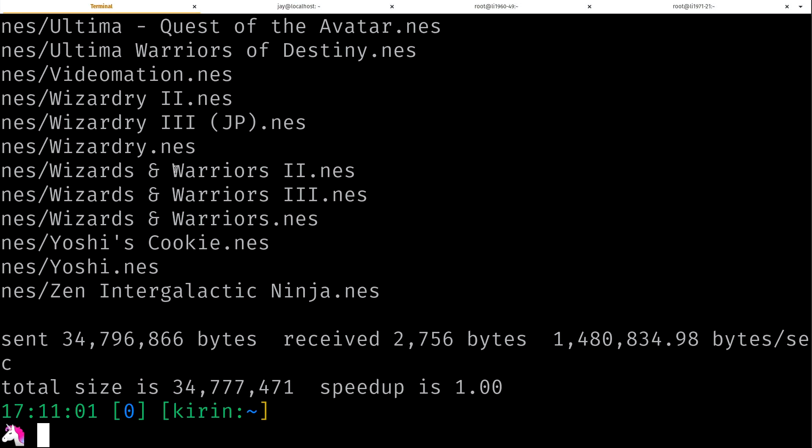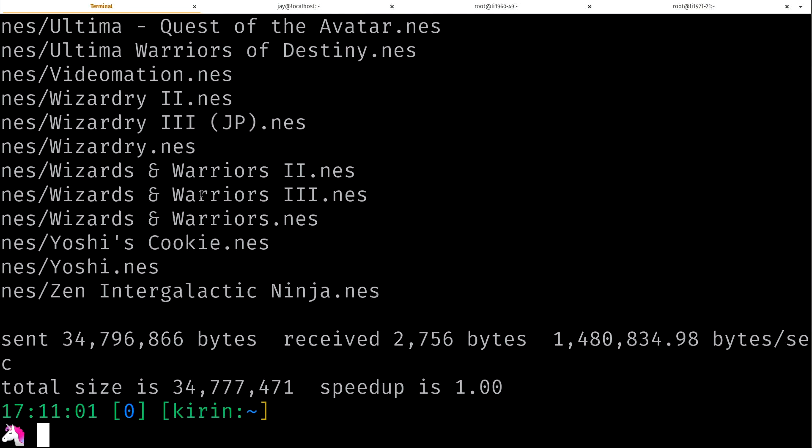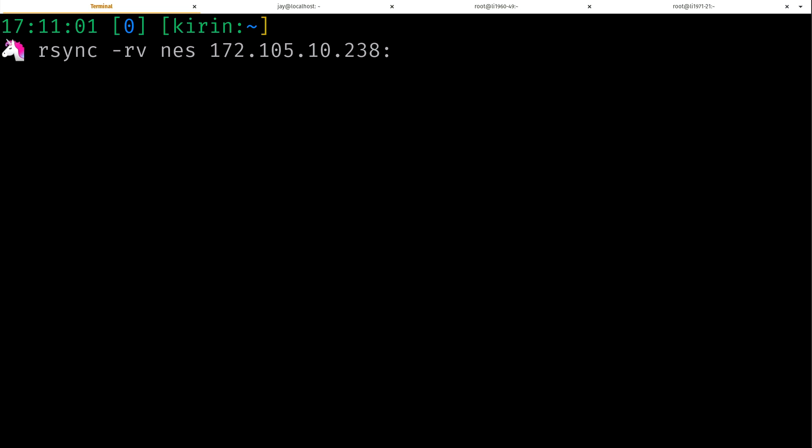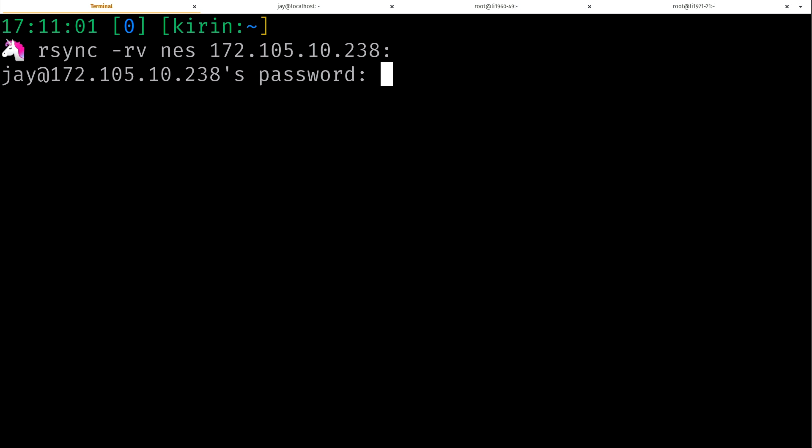Now it gives us some information which is actually useful. Tells us the speed up, the total size, and it gave us a list of all the files that it's actually copying as it was copying them. So we can simplify this command a bit just like we can with scp. We could take the path off if we're copying it to our home directory. We can also take off the username because I'm logged in as the user I'm using to copy files with.